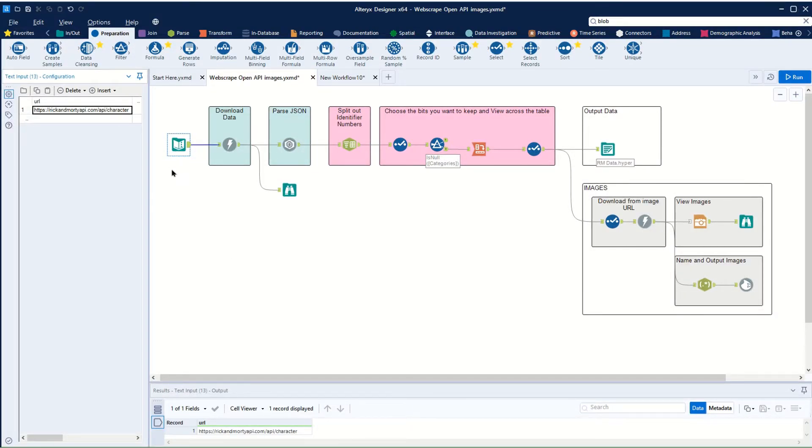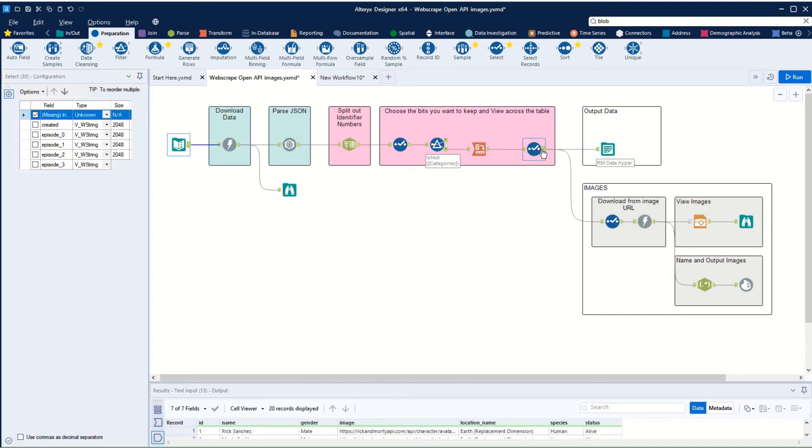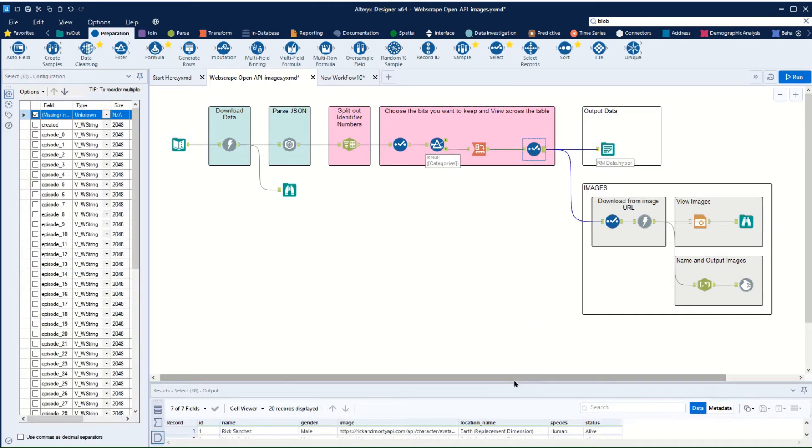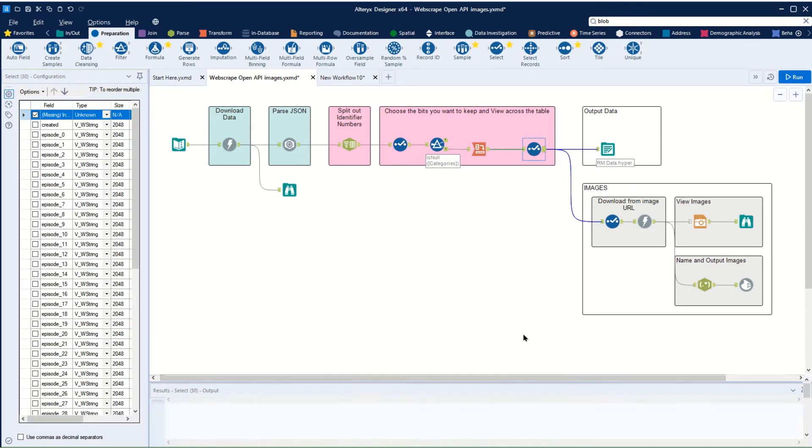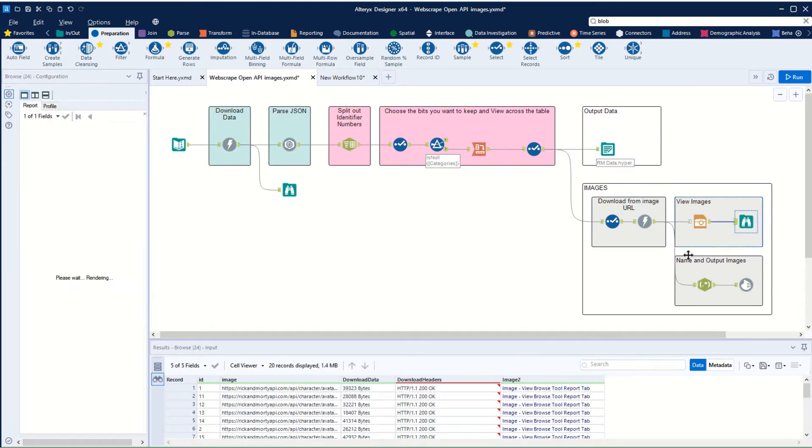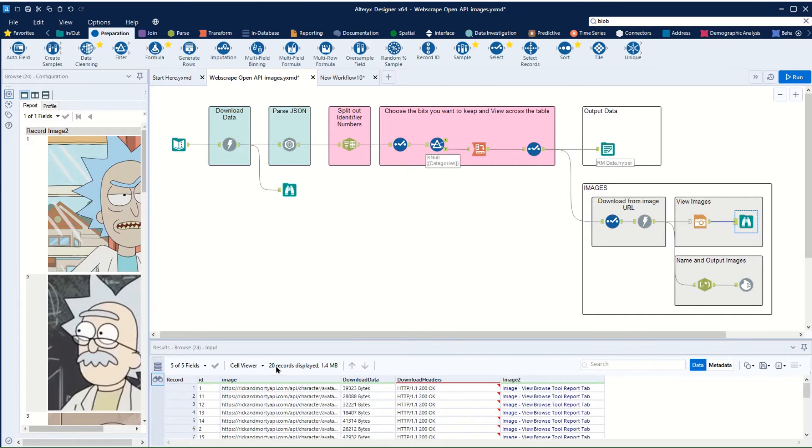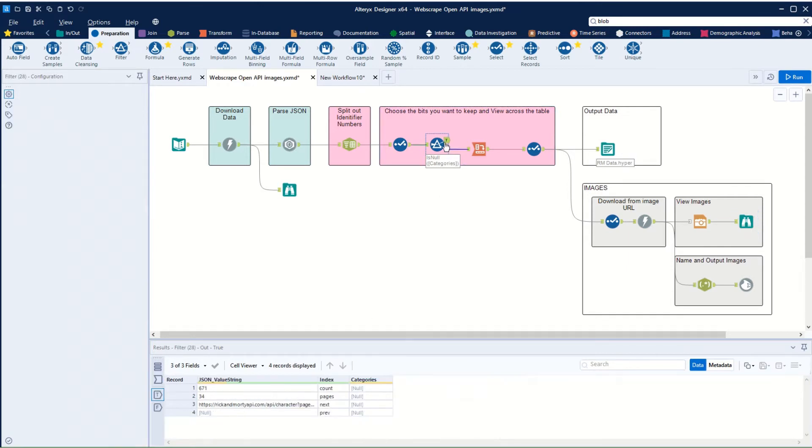The previous video took the URL for the Rick and Morty API, downloaded the data into a stack of fields, and then output that as well as going back in, taking the URL and downloading those too. We only have 20 records here because this particular API call takes 20 records and then stops.